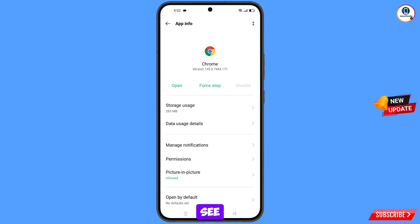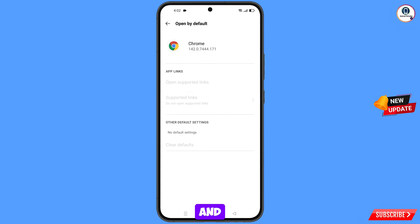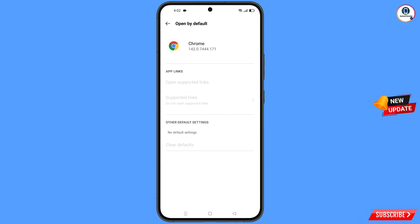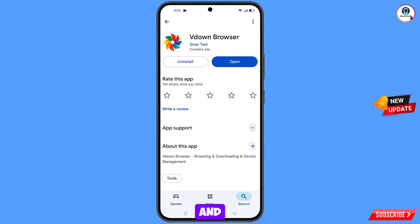Go back and you will see the last option, open by default — tap on it. You will see the last option, clear defaults — tap on it. Minimize this one. Now open Google Play Store and download and install the vdown browser.